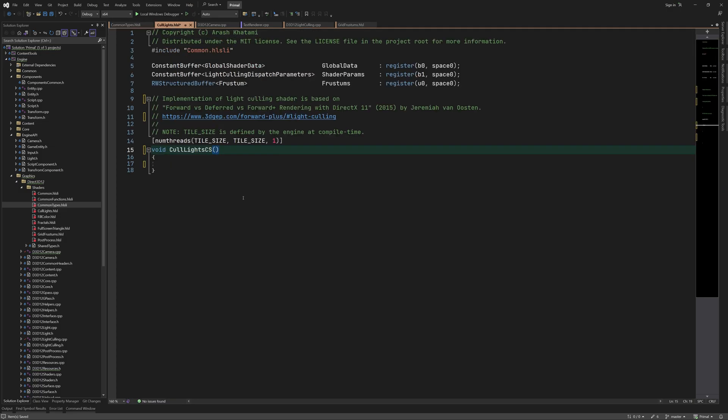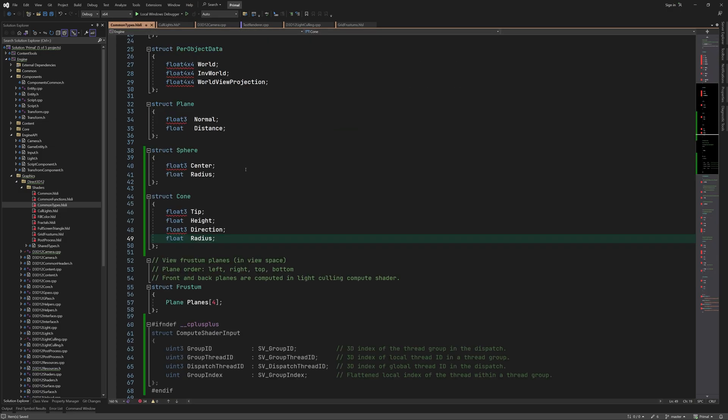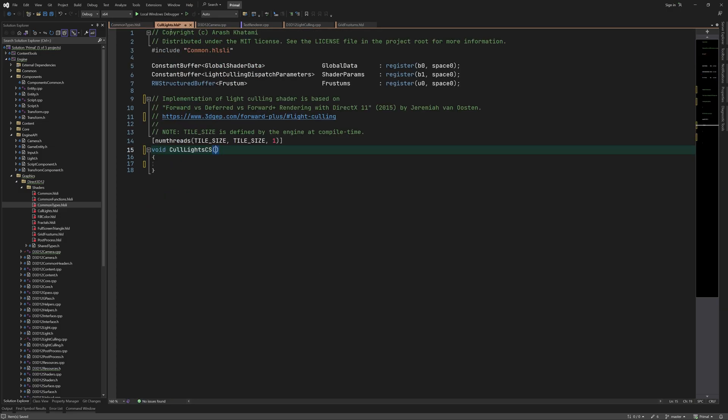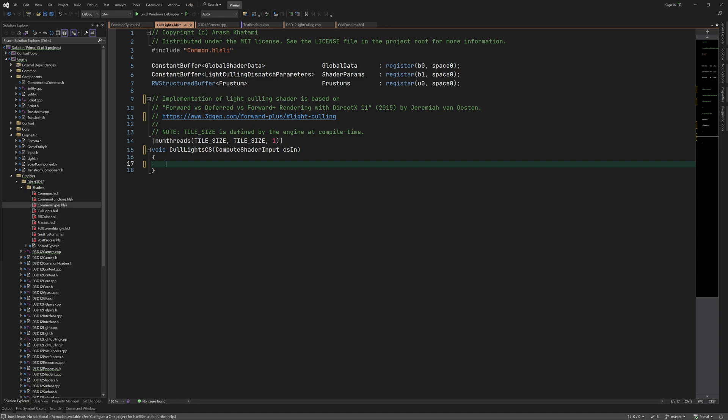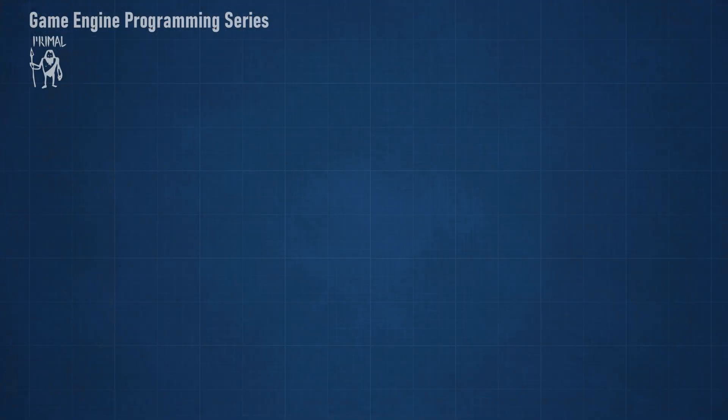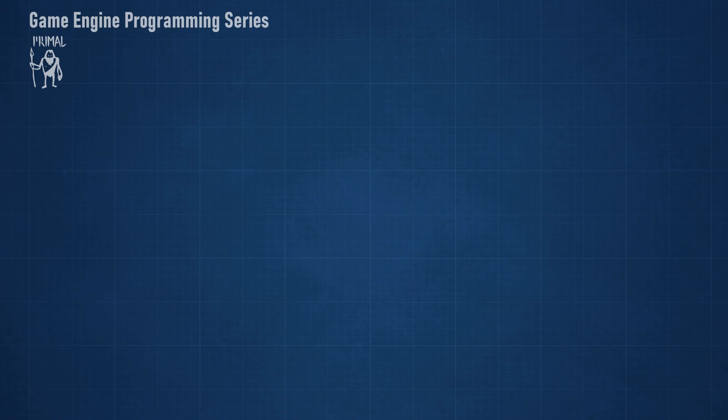So here we have our compute shader function which takes compute shader input. Before writing this function, I'd like to go through the steps needed to cull the lights and write the results in buffers that are used by the pixel shader. Again, I'd recommend reading the blog article as well which describes this process in much more detail. For starters, we need to understand the role of each thread and thread group in the light culling shader.